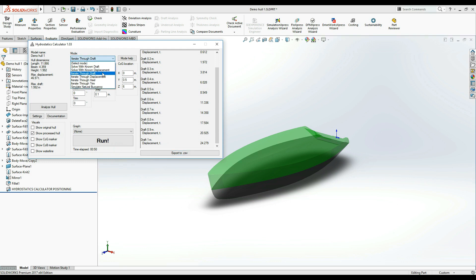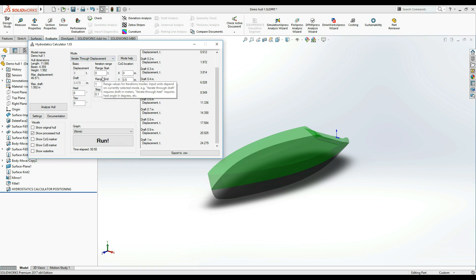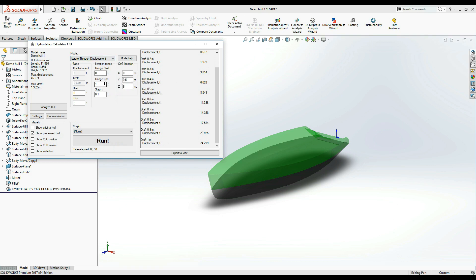The Iterate Through Displacement mode works much the same, except that now we must input the displacement values that we want to iterate through and the units are no longer meters, but tons.